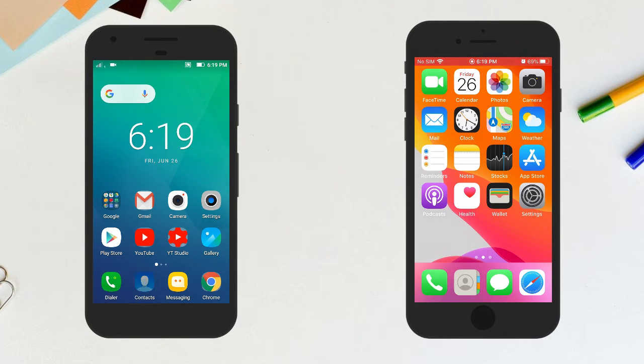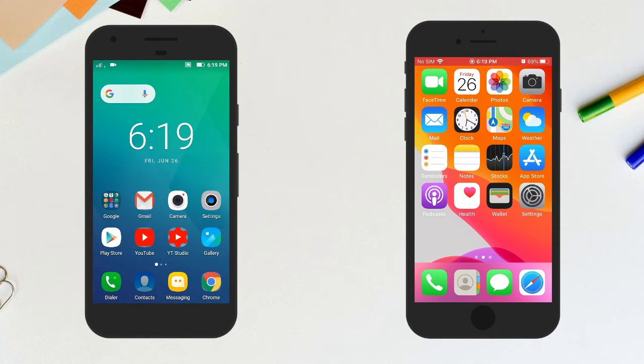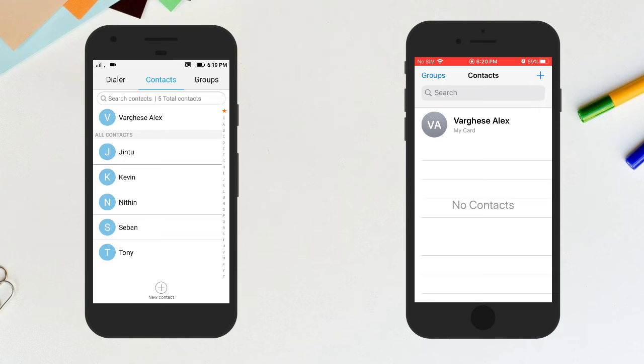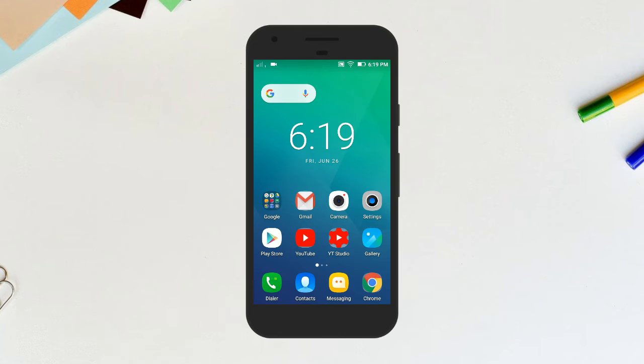Hey guys, in today's video we are going to see how to move contacts from your Android smartphone to your iPhone. As you can see, I have got five contacts on my Android smartphone. For your information, using this method you can move as many contacts as you want, like a hundred, five hundred, or even a thousand contacts.